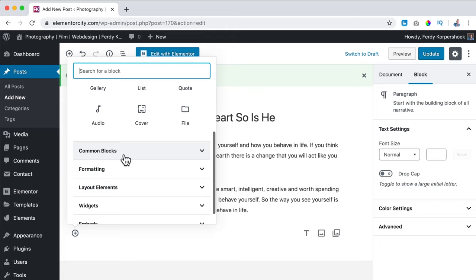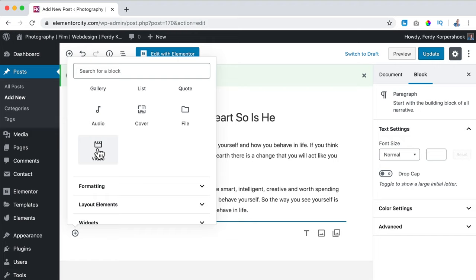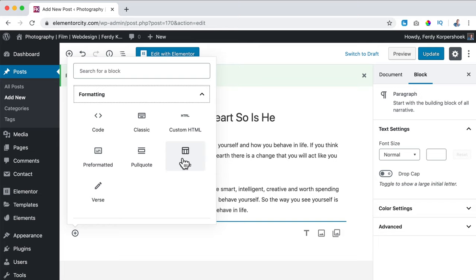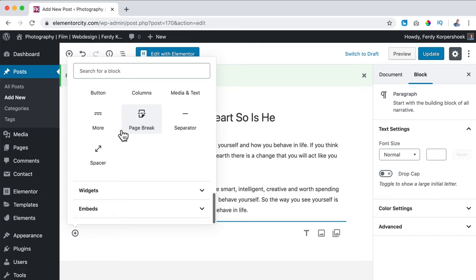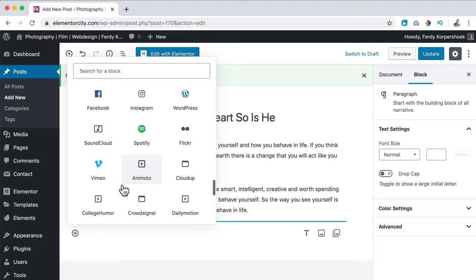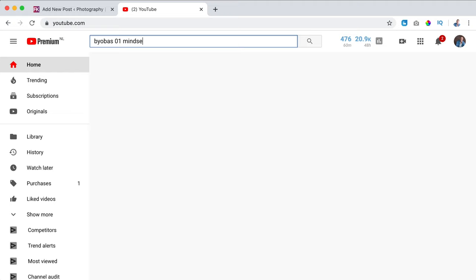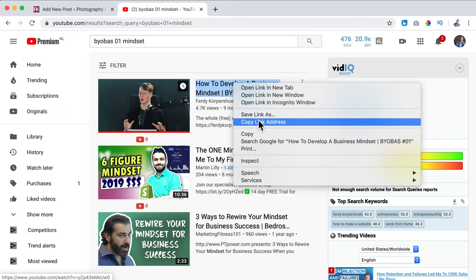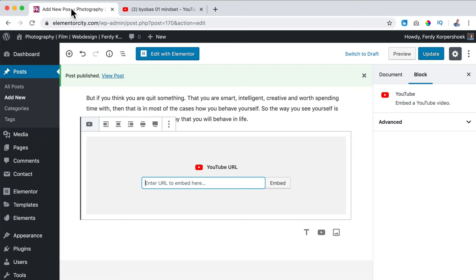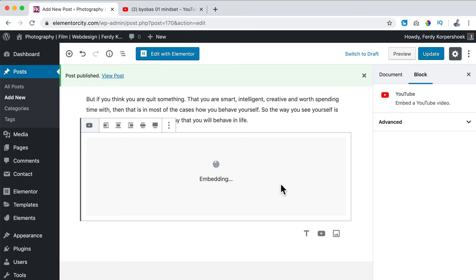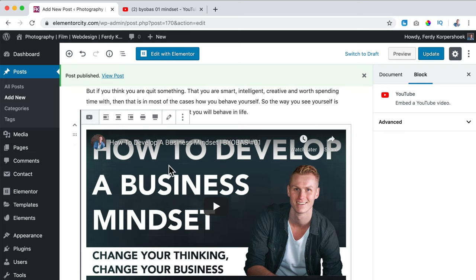If I click on YouTube, I can add a URL. I go to YouTube and search for 'Biobass 01 Mindset,' right mouse click, copy the link address, then I go to the new post and paste it over here and click on Embed. So now this is not a paragraph but an embedded video from YouTube. I can use the handles to move the paragraph below the video, so now this paragraph is below the video.